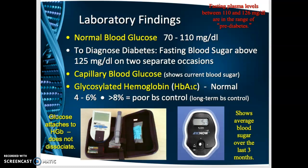Hemoglobin is the protein inside red blood cells with many binding sites. When glucose is elevated in the blood, it attaches to those binding sites and does not dissociate for the life of that red blood cell. Red blood cells live approximately 120 days, so the HbA1c test reflects how well blood sugar has been controlled over the last three months.